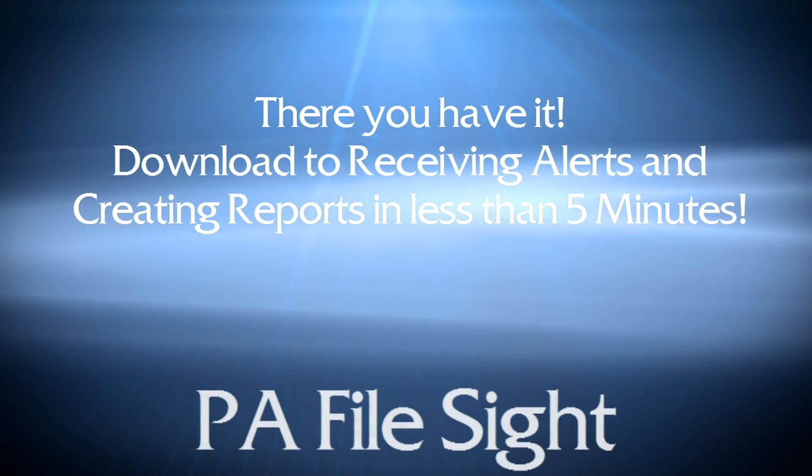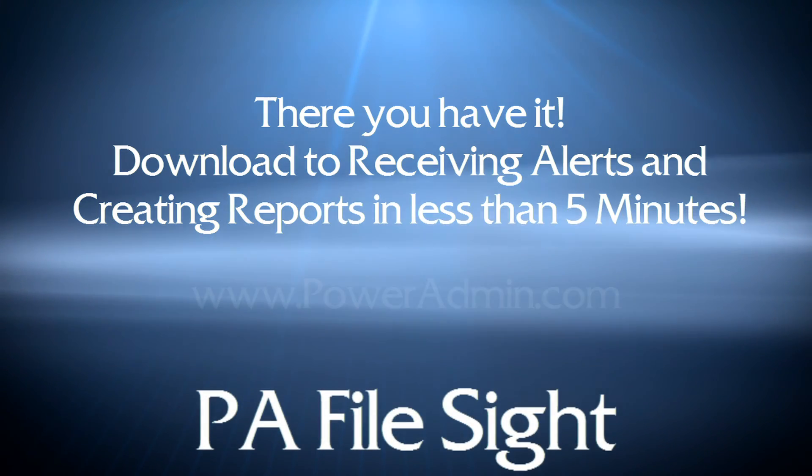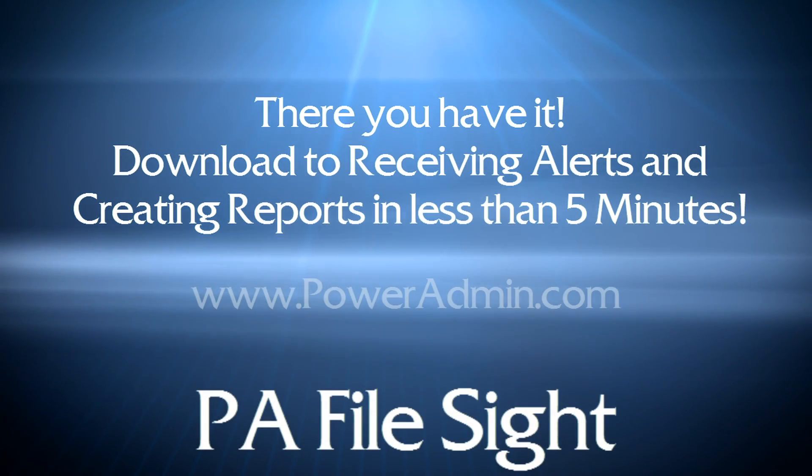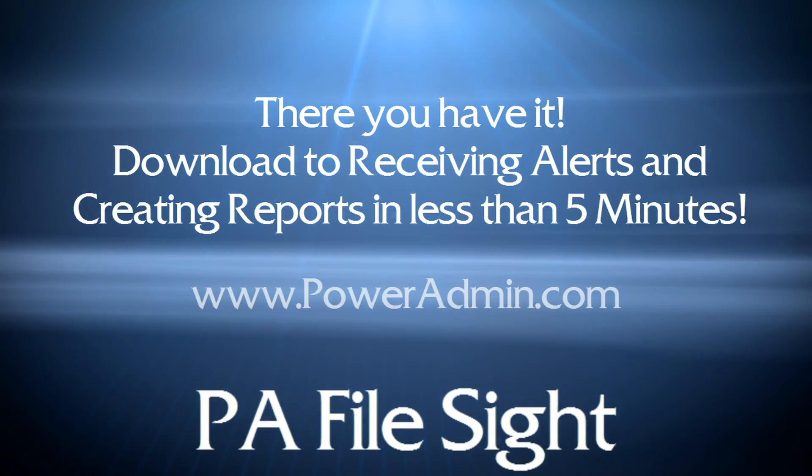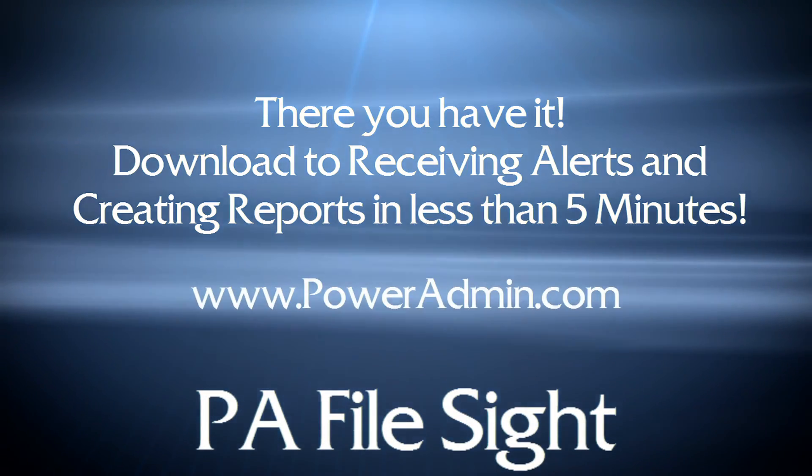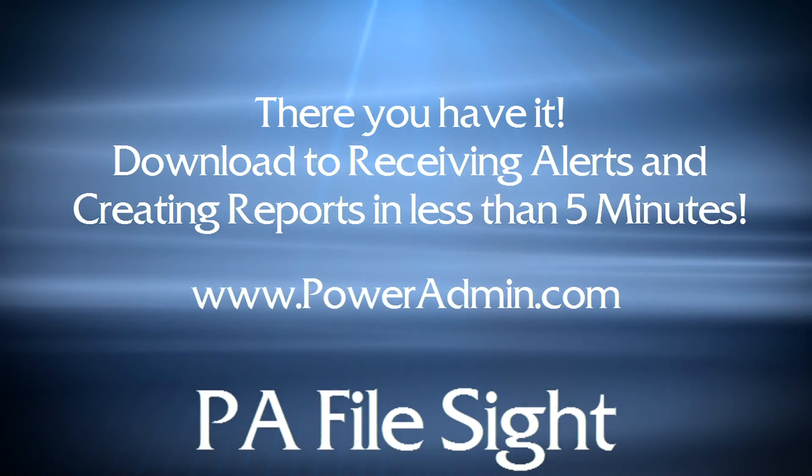For more information about any of our monitoring products, please visit us at www.poweradmin.com.